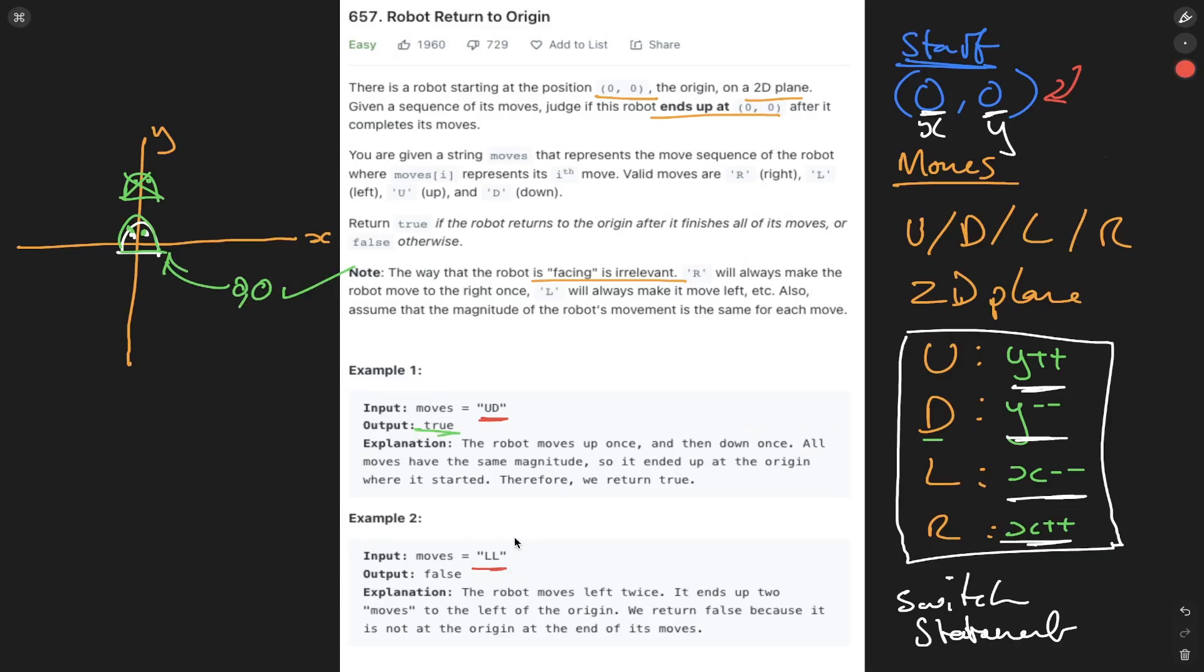Now let's look at the second example. So our friend starts here. We have left. So we check the switch statement. Left means decrementing the x value. So our friend moves here. Then we move along. We have another left. So we decrement x again. So we move across to here. Now we've covered all moves. We check if this position is equal to 0, 0. Well, no, it's not. So we can return false here.